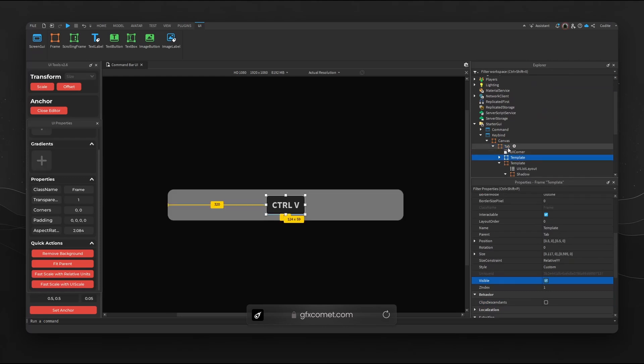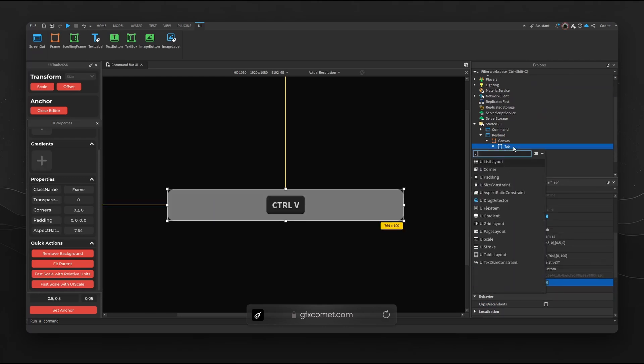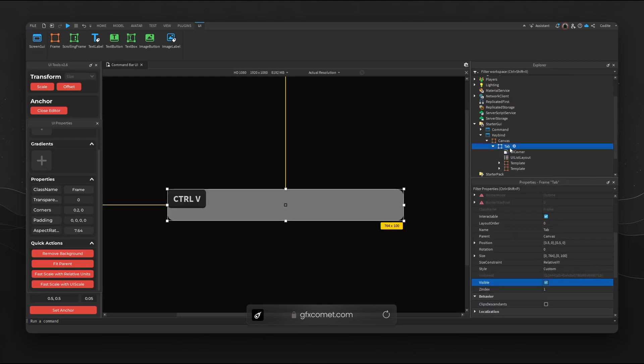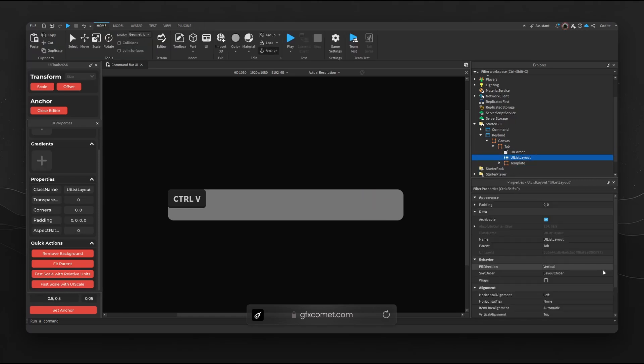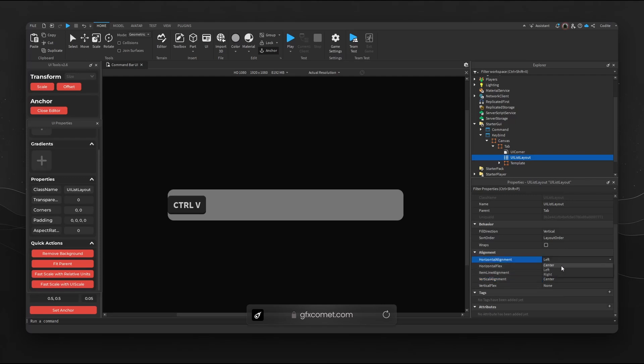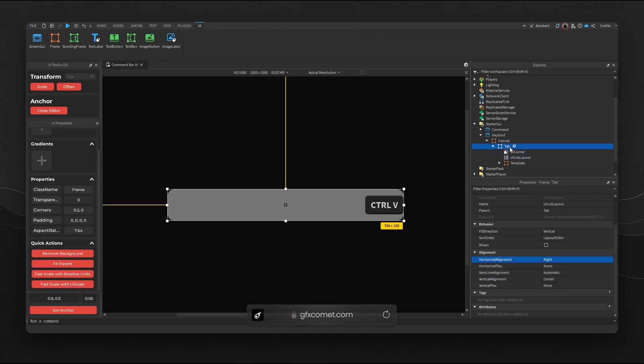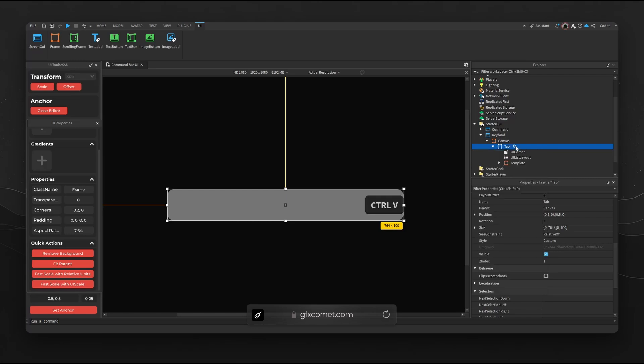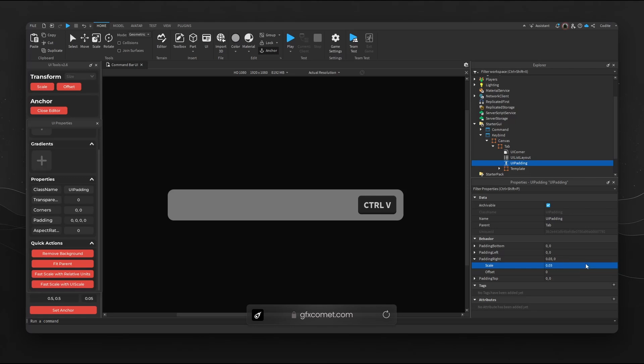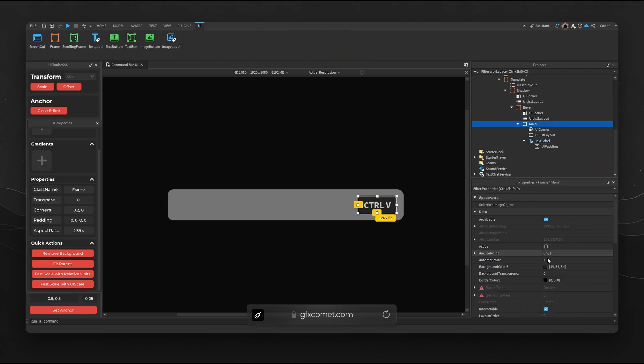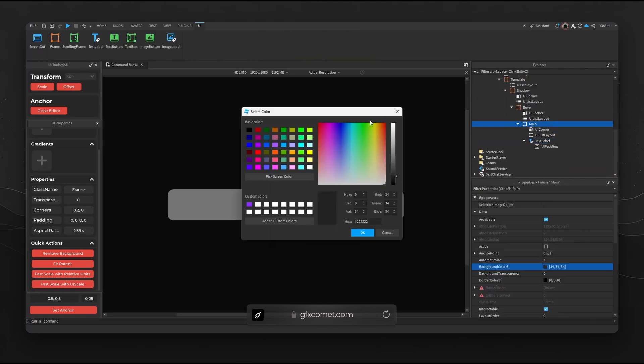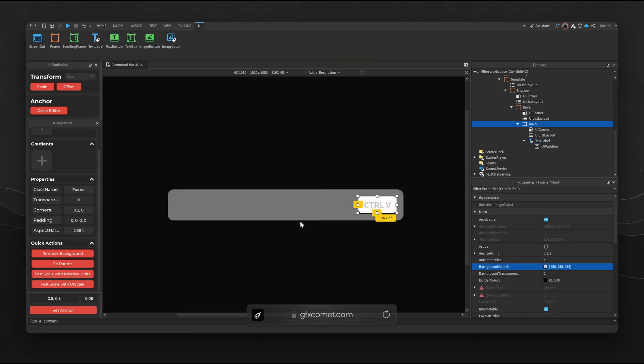Inside of Tab we can add a list layout as well. We could go for vertical center and also horizontal align right side. Then inside of Tab we can add some padding, let's go for right side 0.05, 0.03.